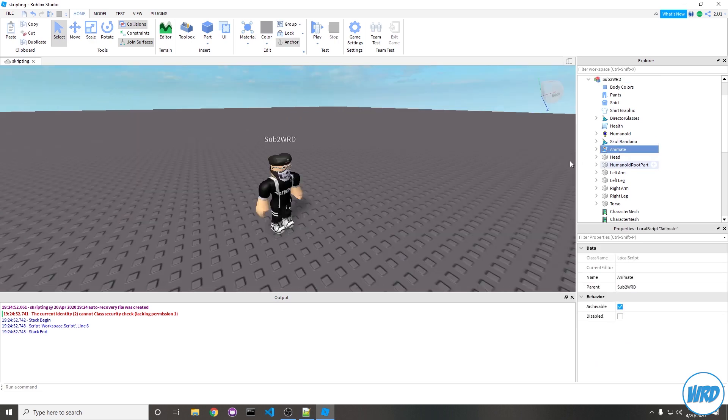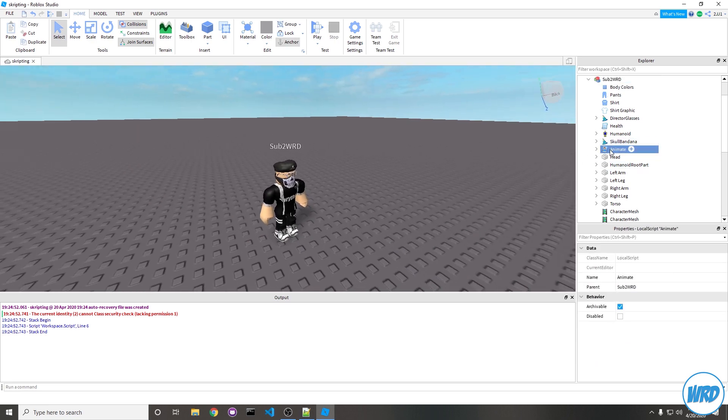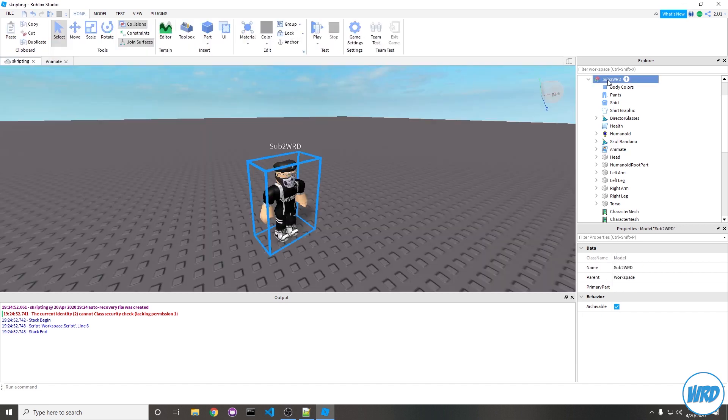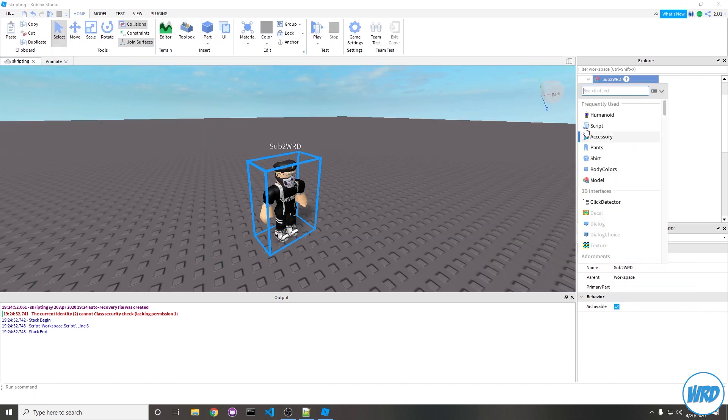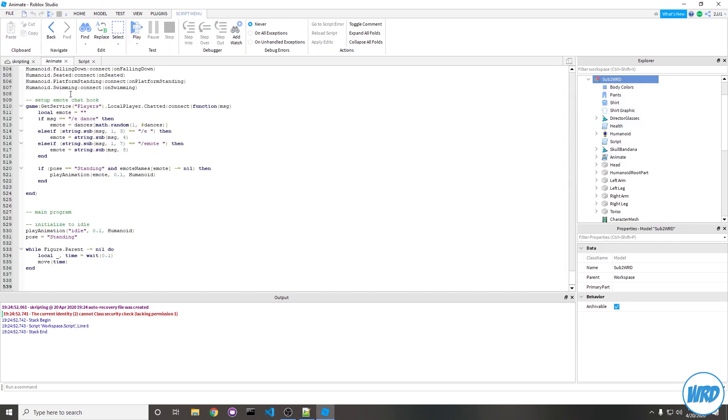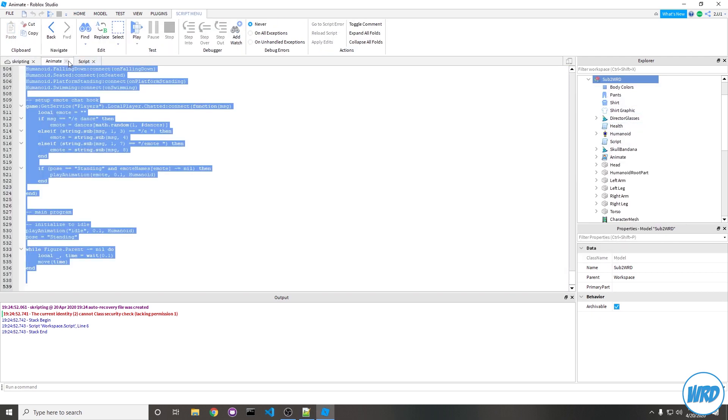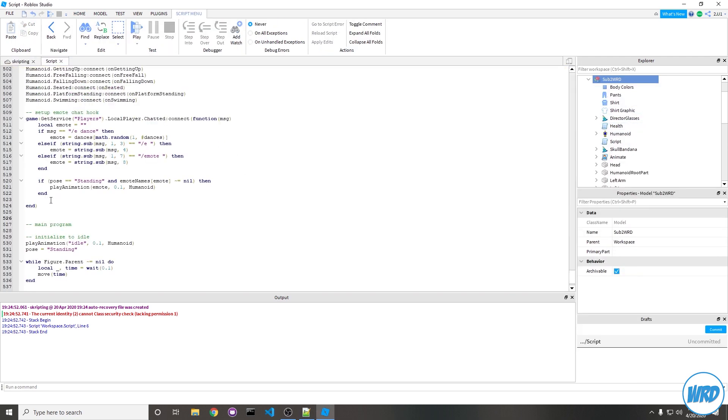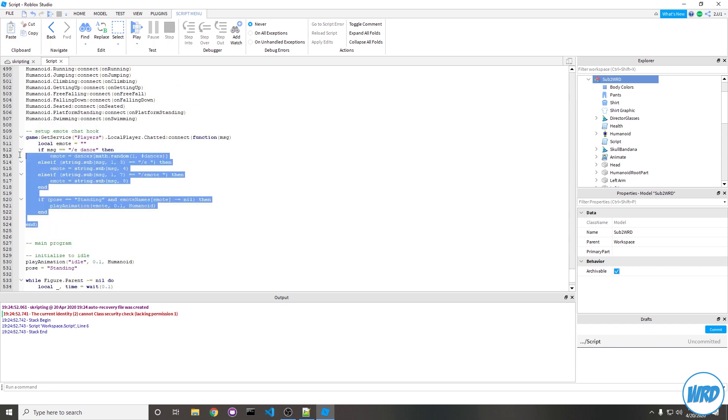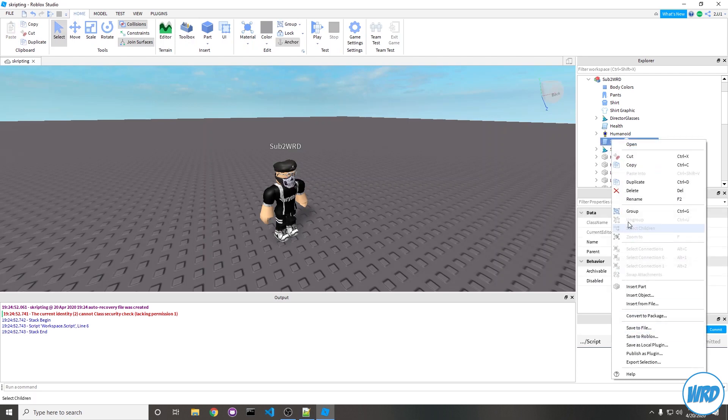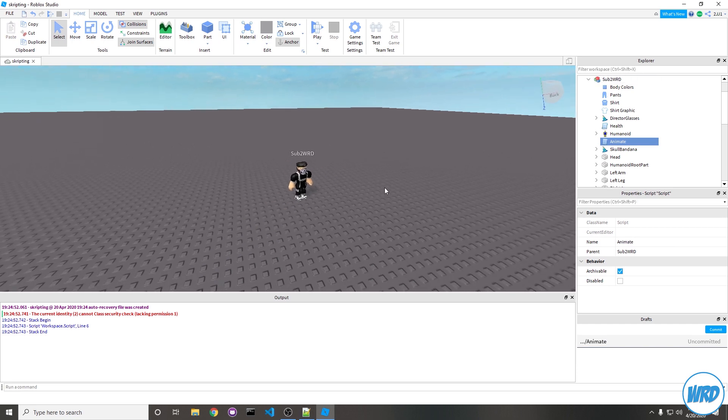The last step to make this a finished NPC is to copy all of this code into a server script. Right-click on the NPC model, insert object, and insert a server script. Let's copy in all of that code, paste that here, and then right at the bottom of the code you should see a setup emote chat hook. You're going to want to get rid of that entire function. Let's delete the old animation script and rename this one.